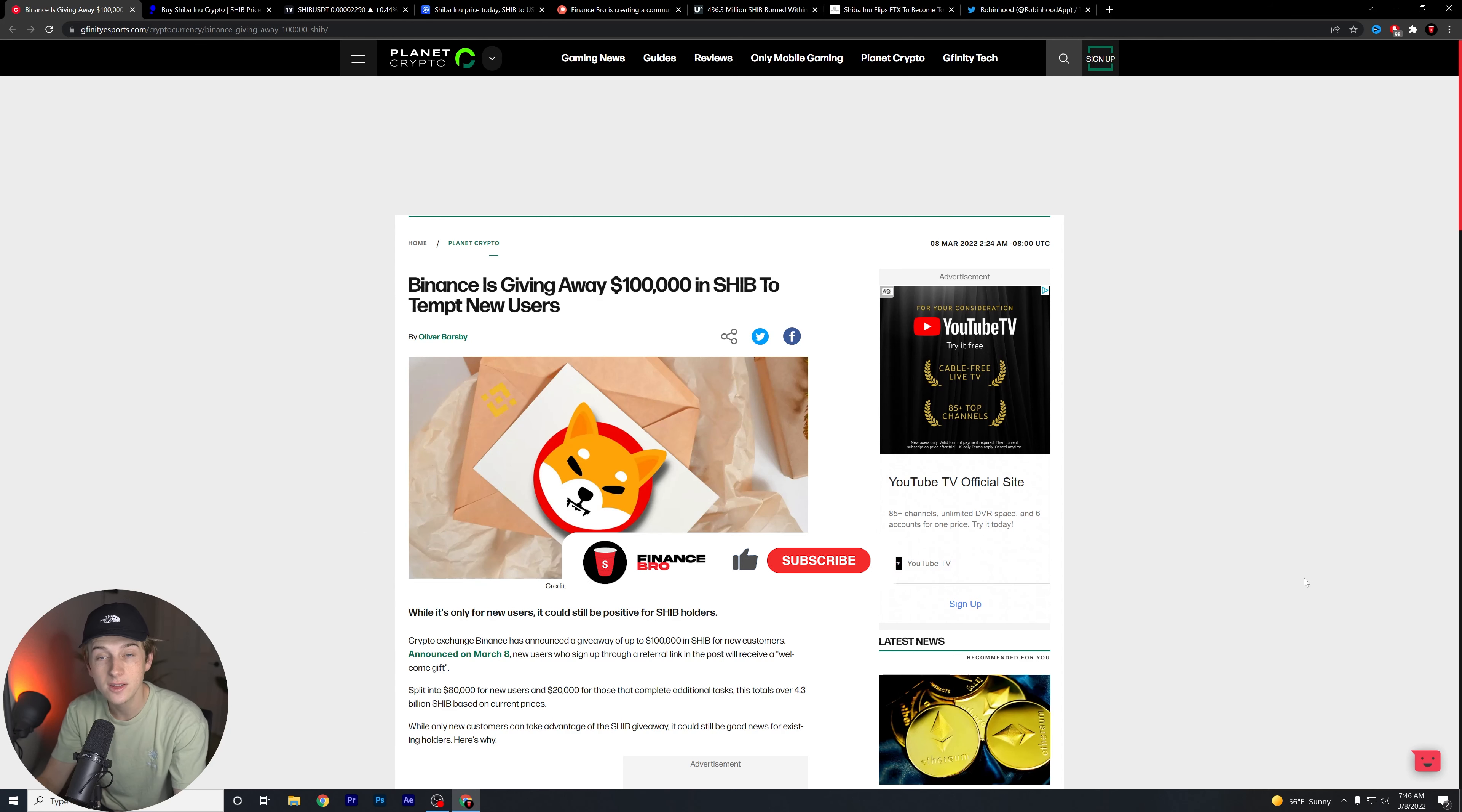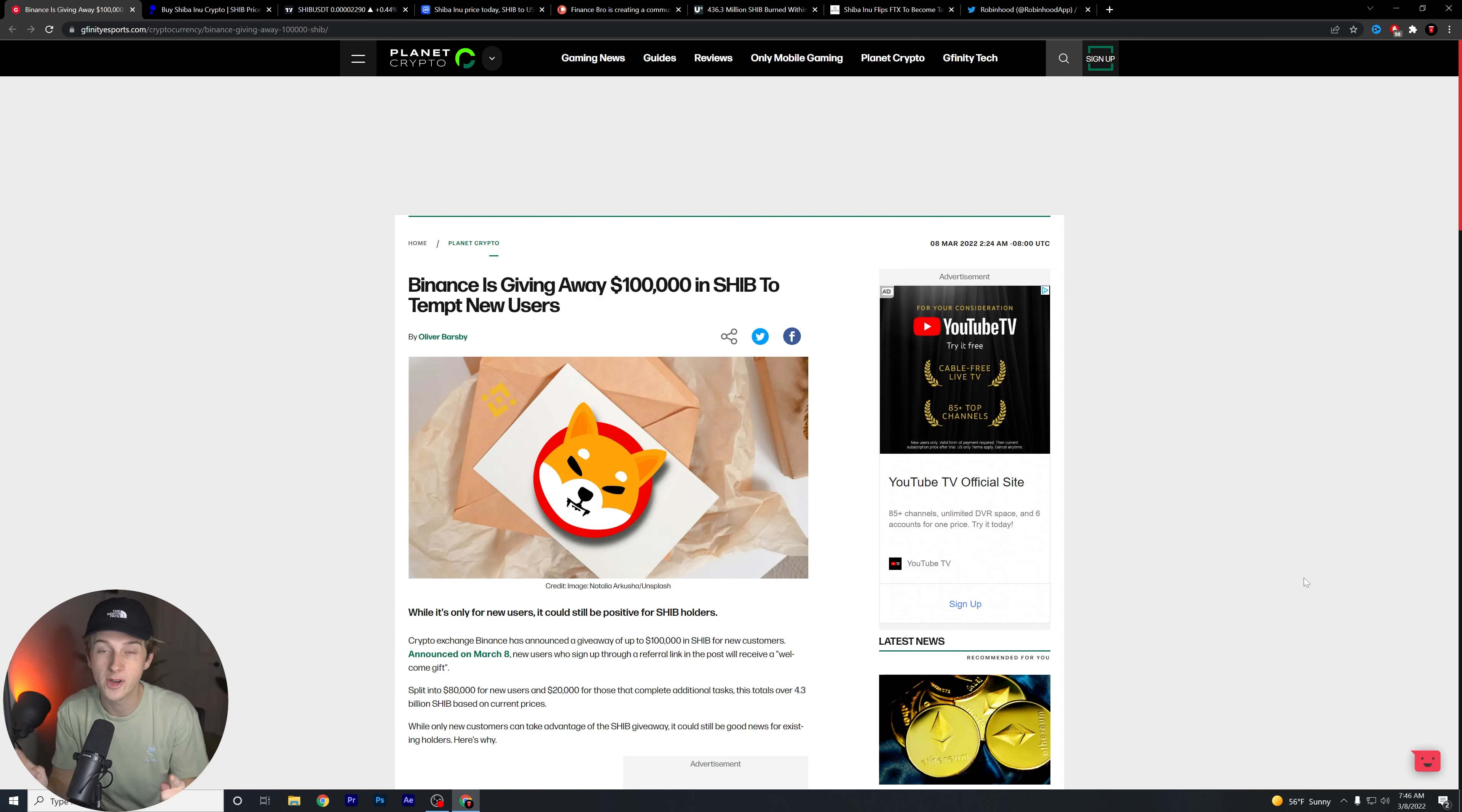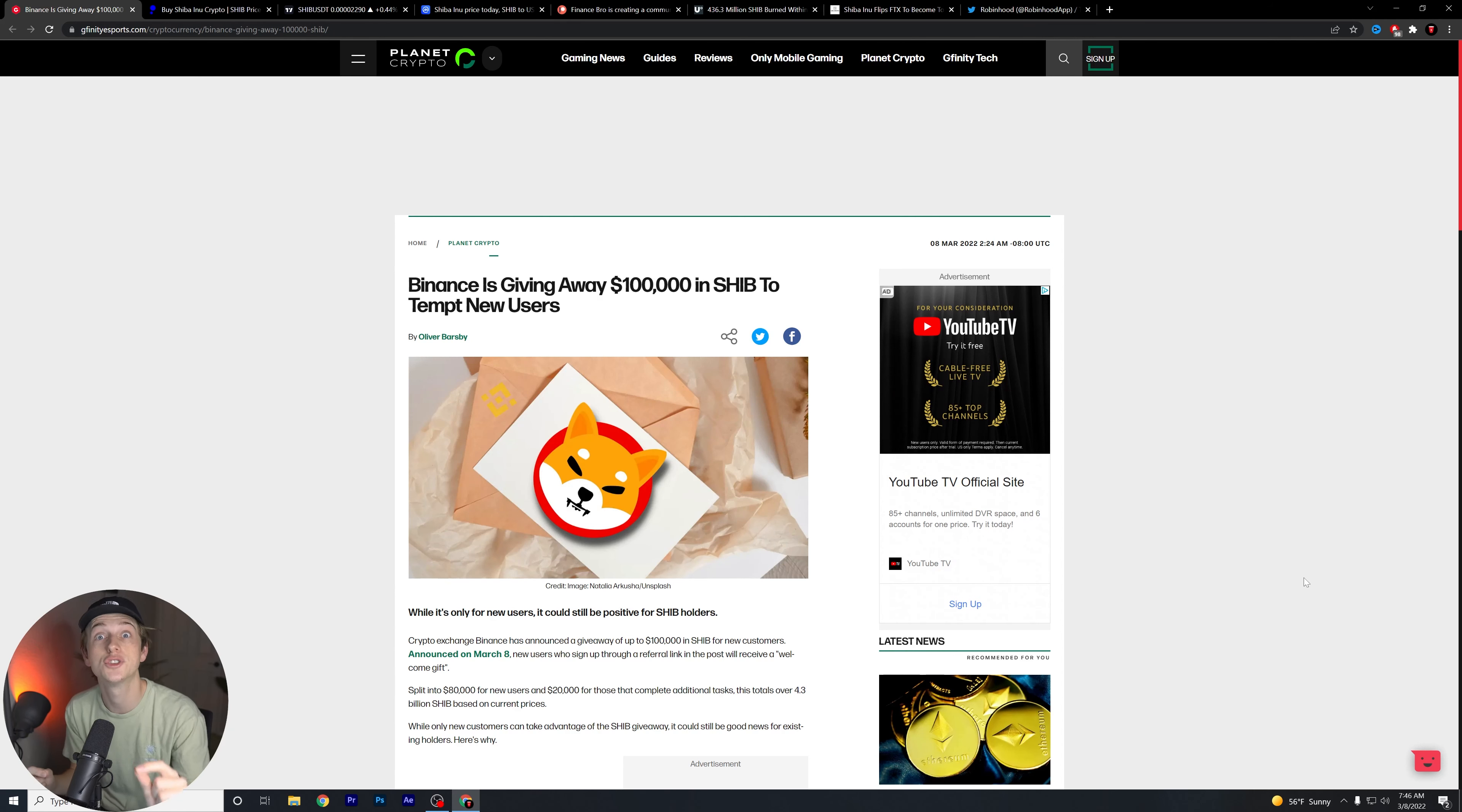We're talking about Shiba Inu in today's specific video guys, and we have a lot to discuss and a lot of different pieces of news that I'm going to be going over. Make sure you watch to the very end of this video so you know exactly what's going to be happening with Robinhood potentially very soon.